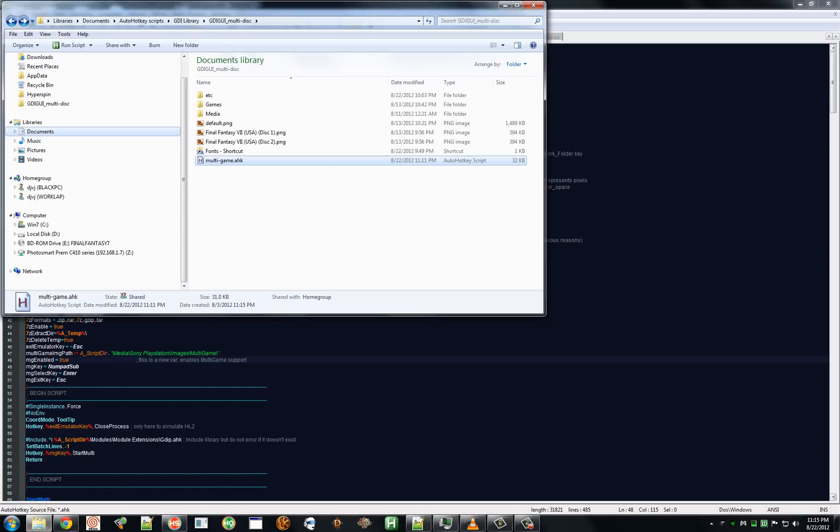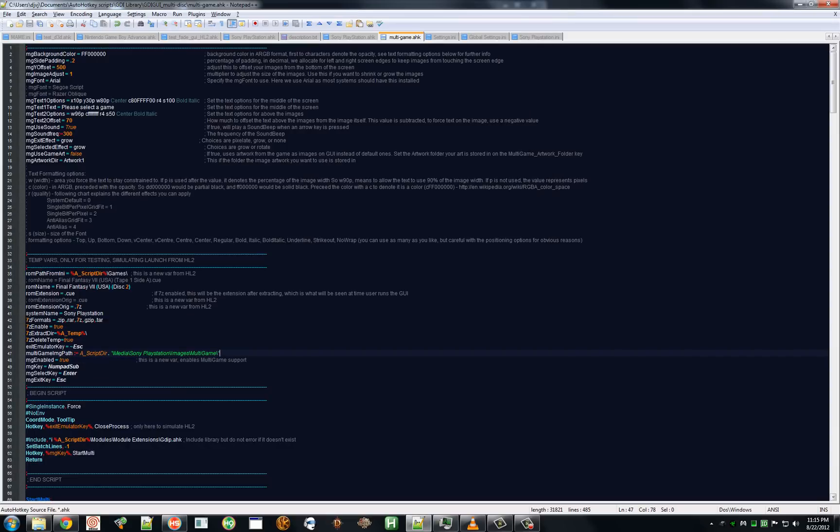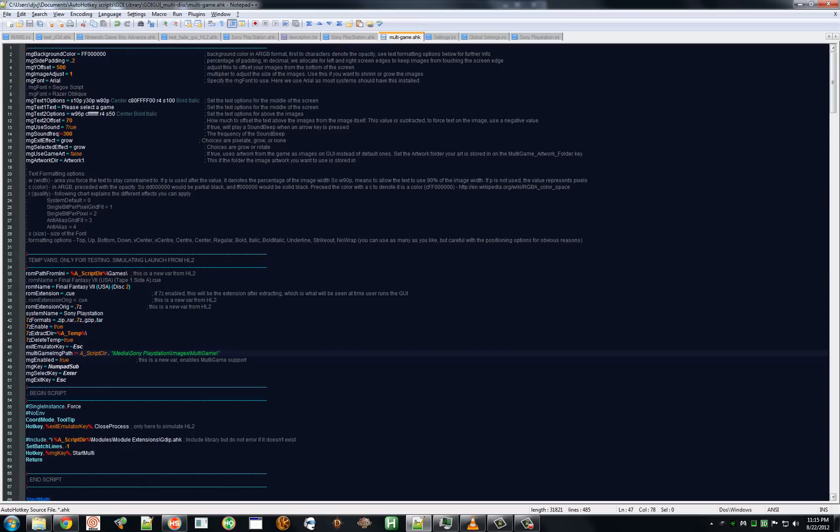Hello Hypersprinters, this is DJVJ from the Hyperspin Forums showcasing my new multi-game feature for Hyperspin 2. Some of you have been guessing on what it possibly could be, yes you are right, I just wanted it to be a surprise.